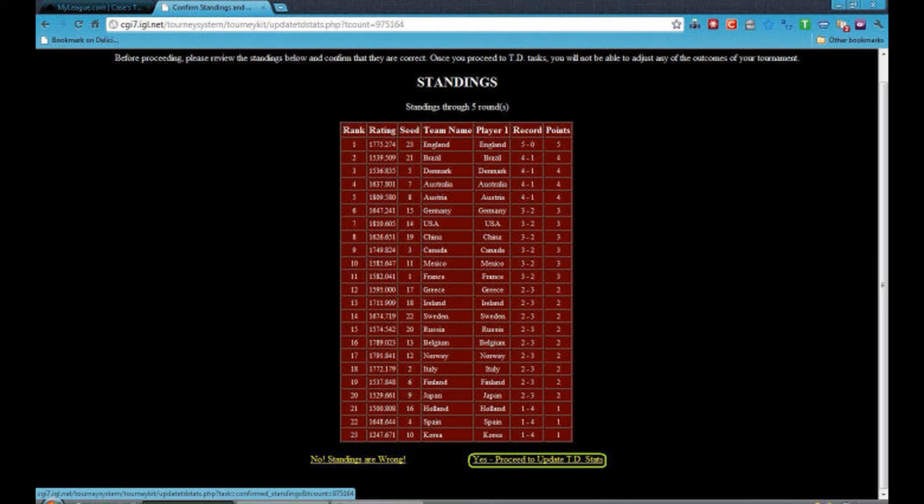So if you have made a mistake, say in Round 1, then you will need to contact cases myleague.com and also you will need to ask an admin to change the player's stats.